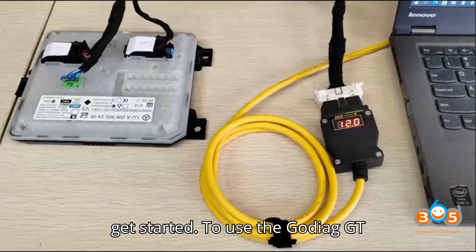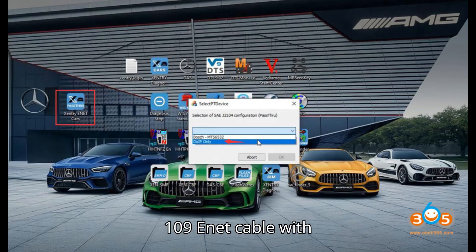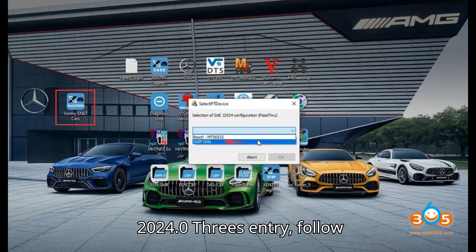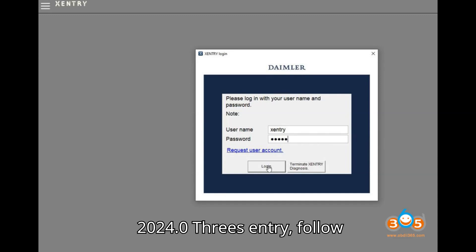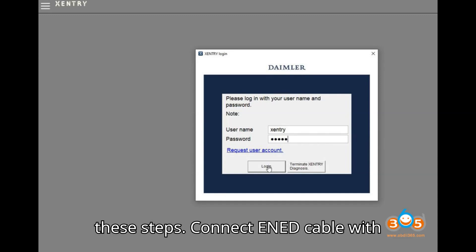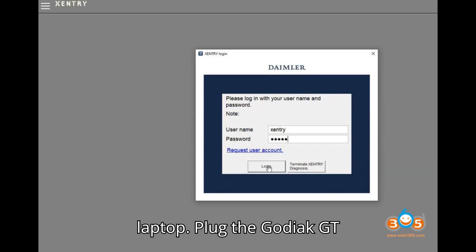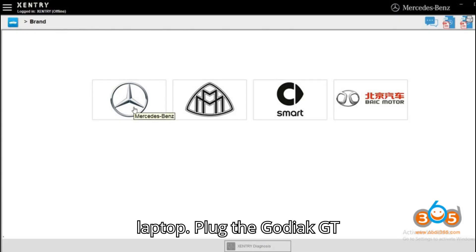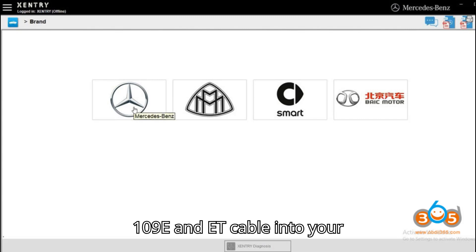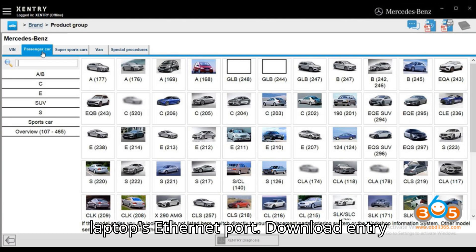To use the Gotiag GT109 ENET cable with 2024.03's entry, follow these steps. Connect ENET cable with laptop. Plug the Gotiag GT109 ENET cable into your laptop's Ethernet port.